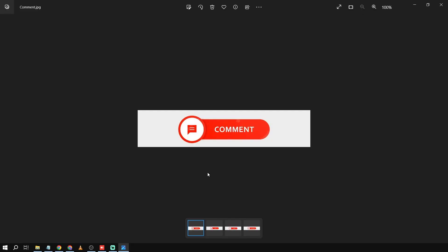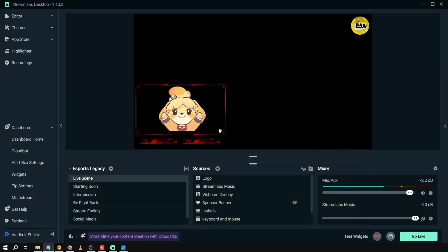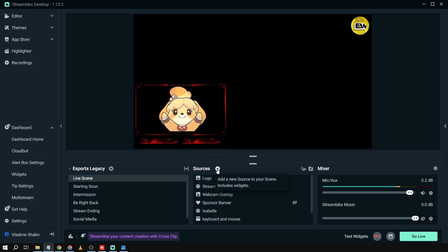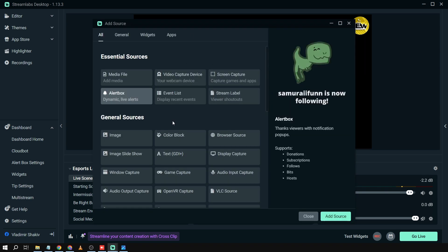First things first, I hope you already have some banners prepared. In my case, I've prepared these — they're for comment, like, share, and subscribe. You can customize these however you want and put any banner you want; the process will be the same. So first, we're going to go to the Sources panel.